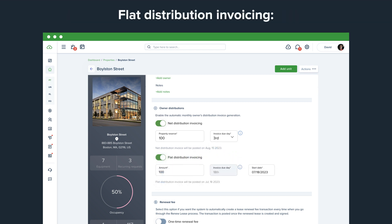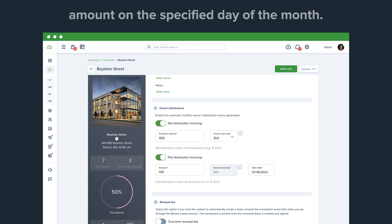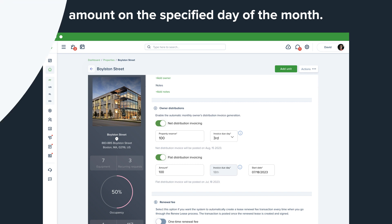Flat distribution invoicing: The system will automatically post the invoice with a fixed amount on the specified day of the month.